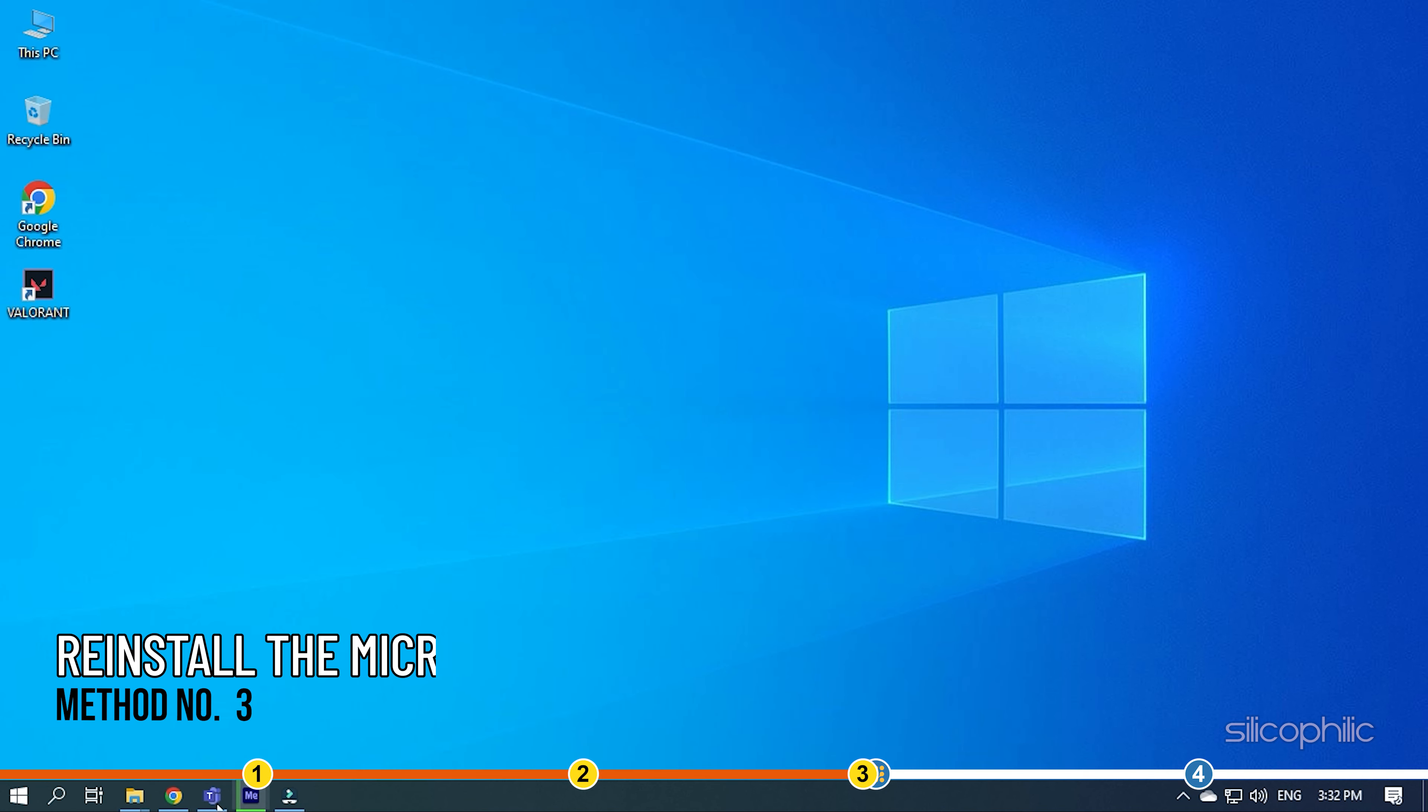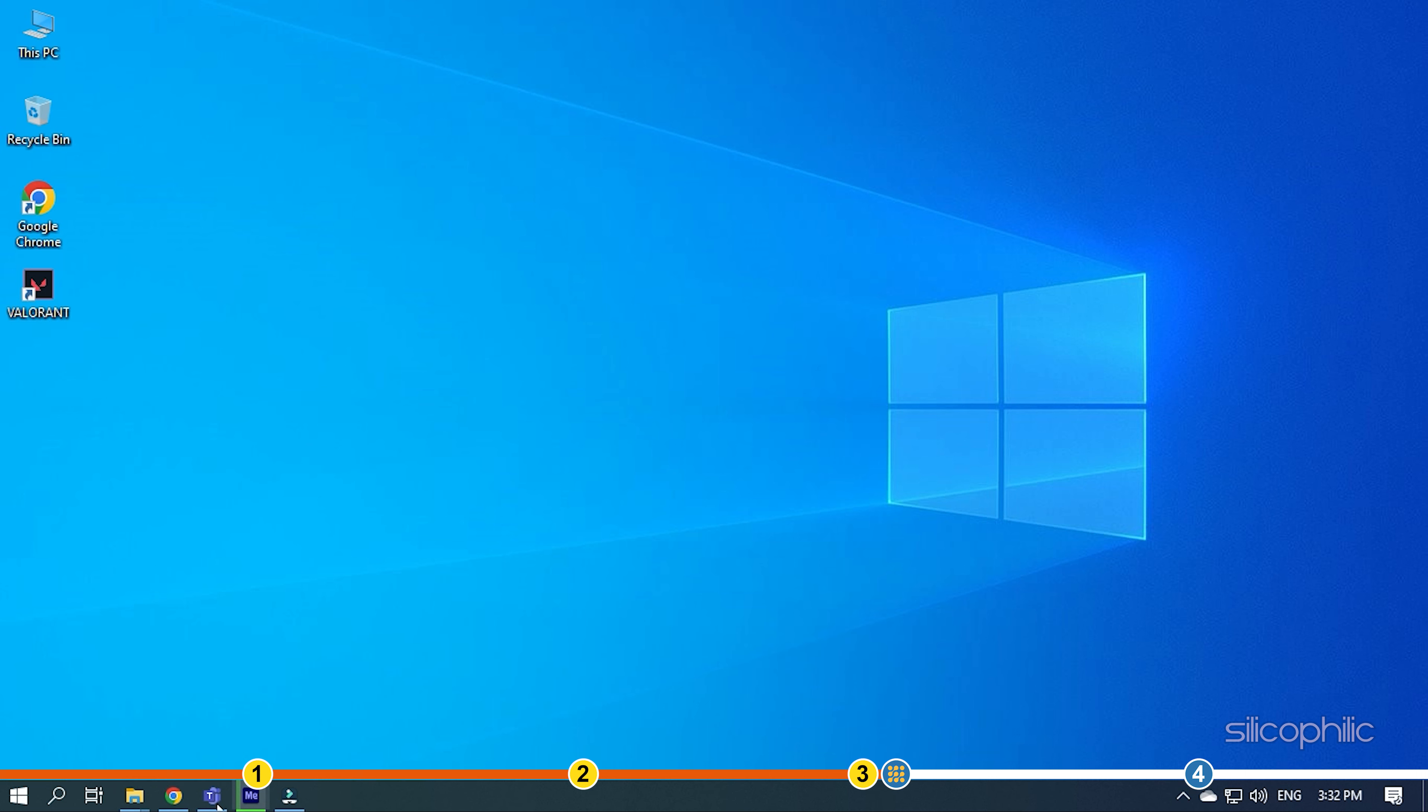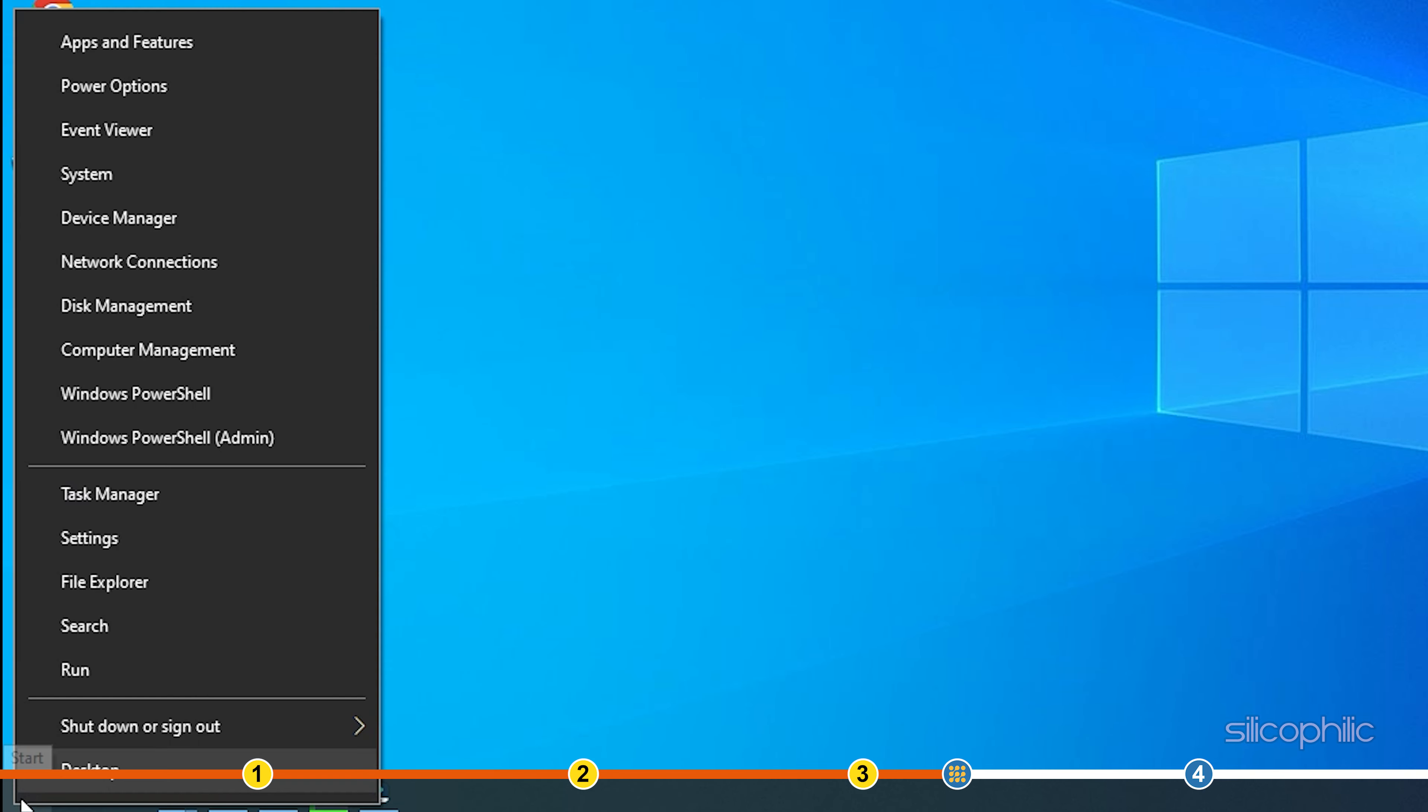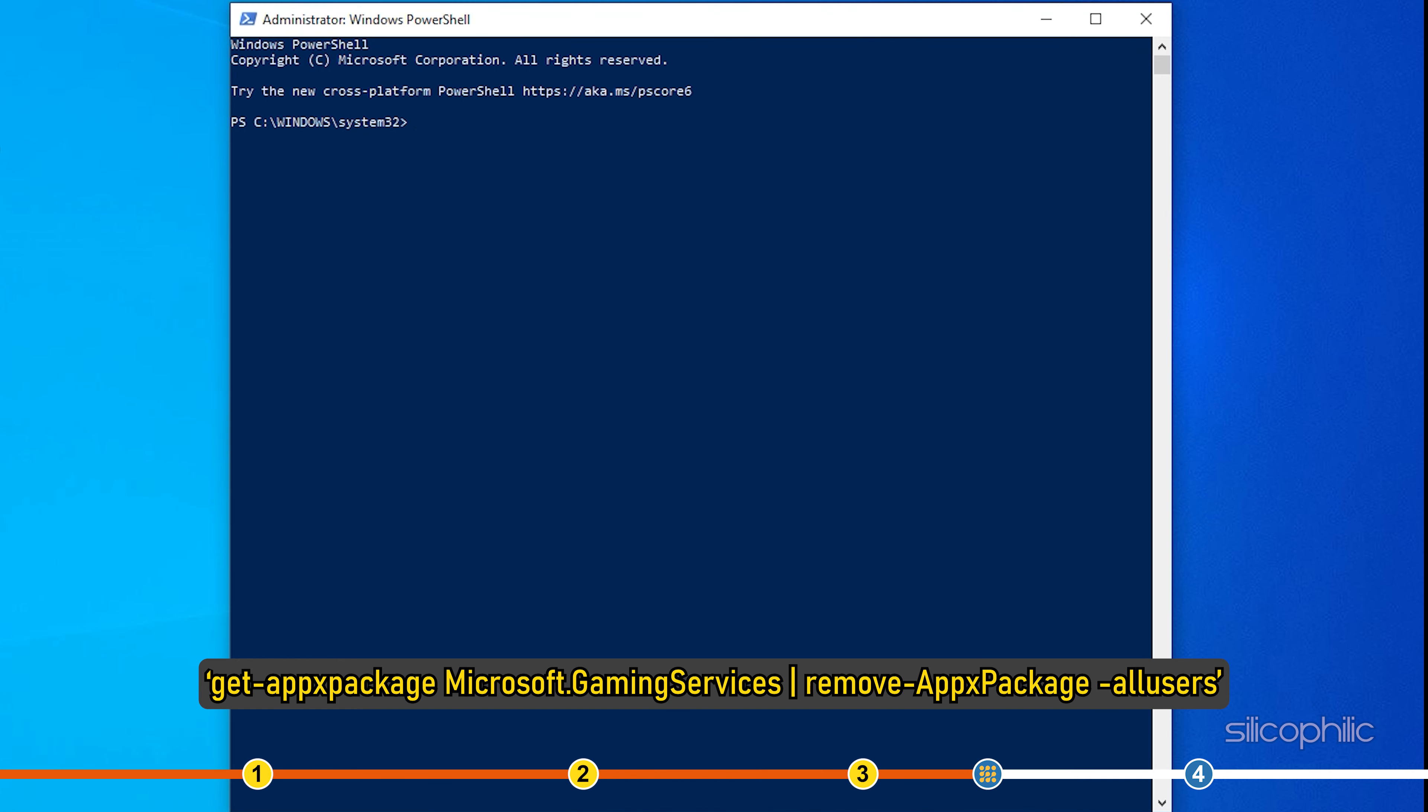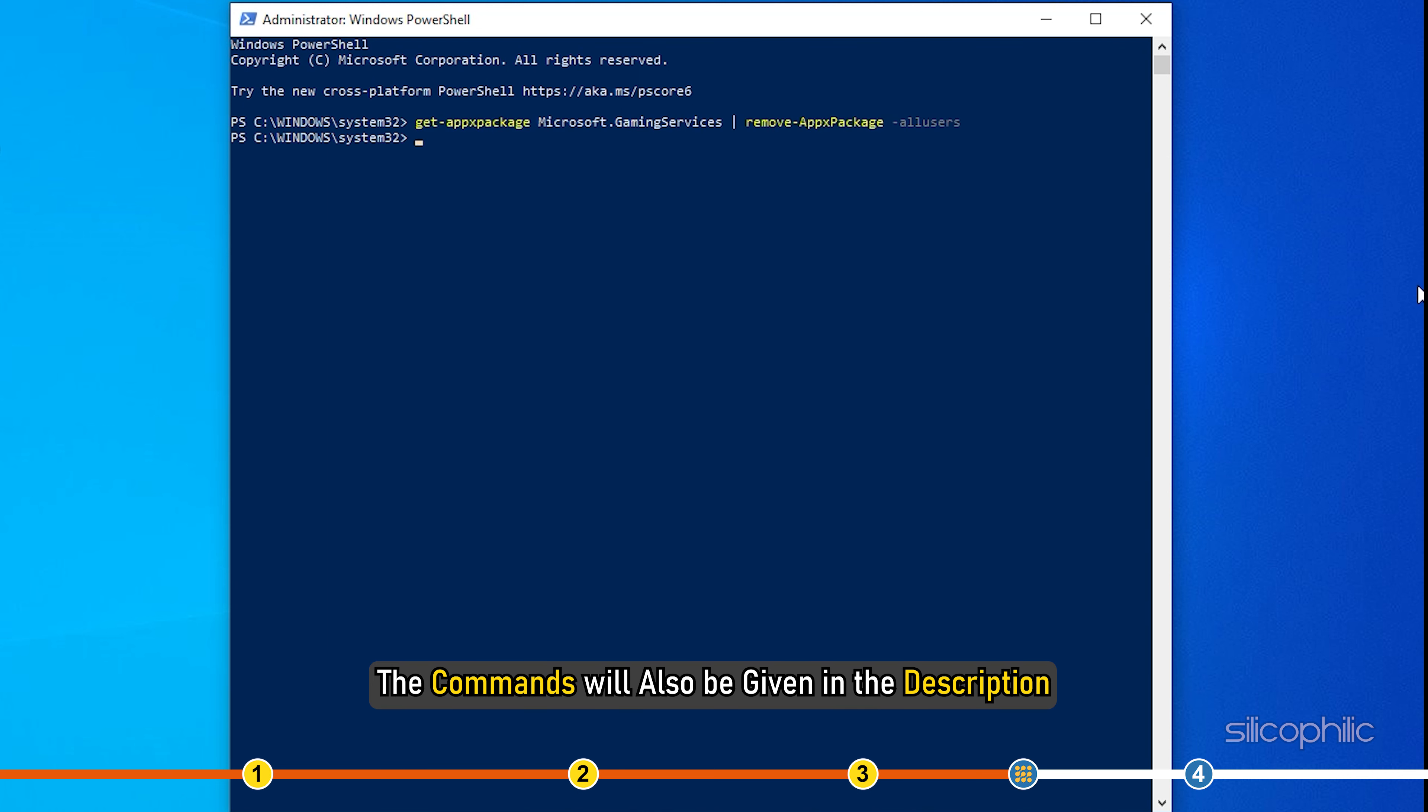Method 3. The next thing you can do is reinstall the Microsoft Gaming Services if you are facing this issue on the Game Pass version of the game. Right-click on the Start menu and select Windows PowerShell. Type or copy-paste the command as shown and press Enter. The commands will also be given in the description.